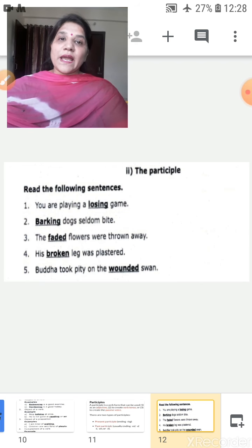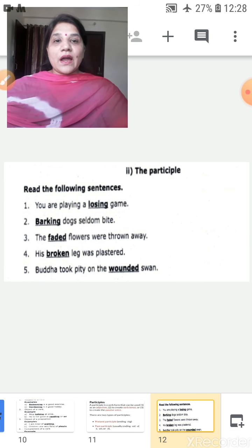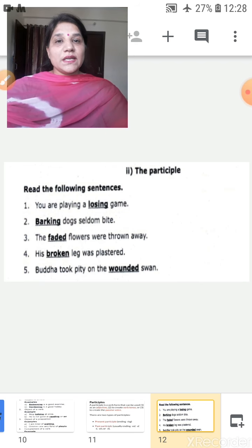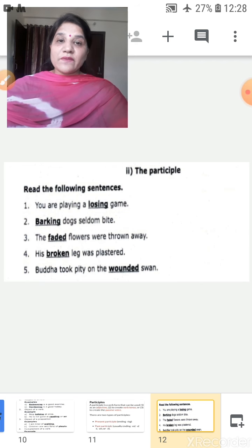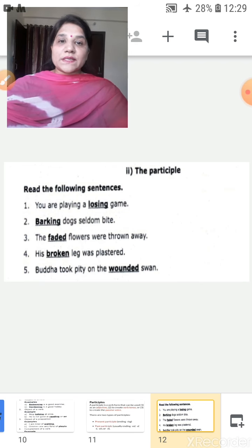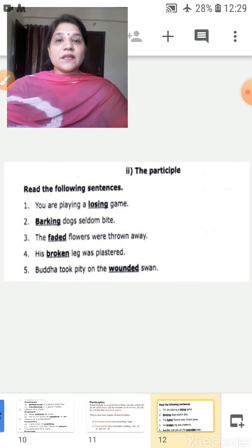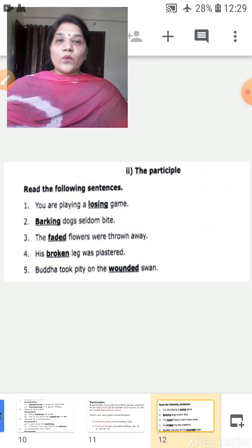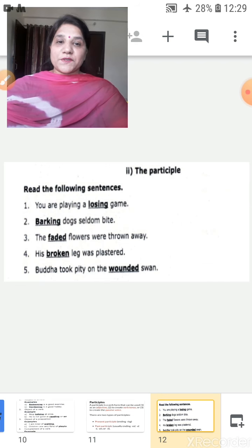There are two types: present participles and past participles. 'The faded flowers were thrown away' — 'faded' is a past participle, a non-finite verb behaving as an adjective followed by the noun 'flowers.' 'His broken leg was plastered' — 'broken' is a past participle. 'Buddha took pity on the wounded swan' — 'wounded' is a past participle.